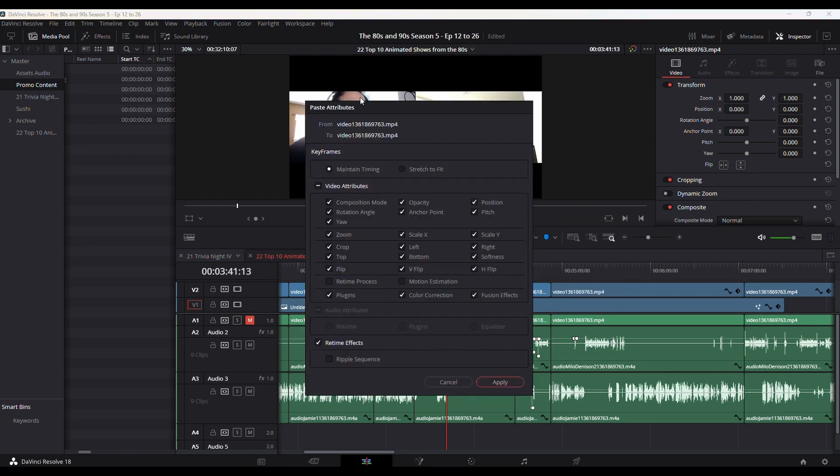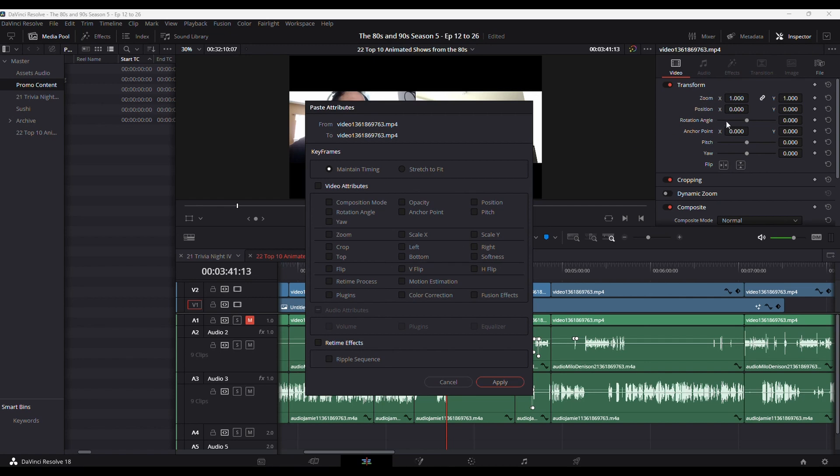It'll pull up a Paste Attributes window. By default, they're all going to be unchecked. If you only want to copy certain things, like the transformation, you can adjust that.